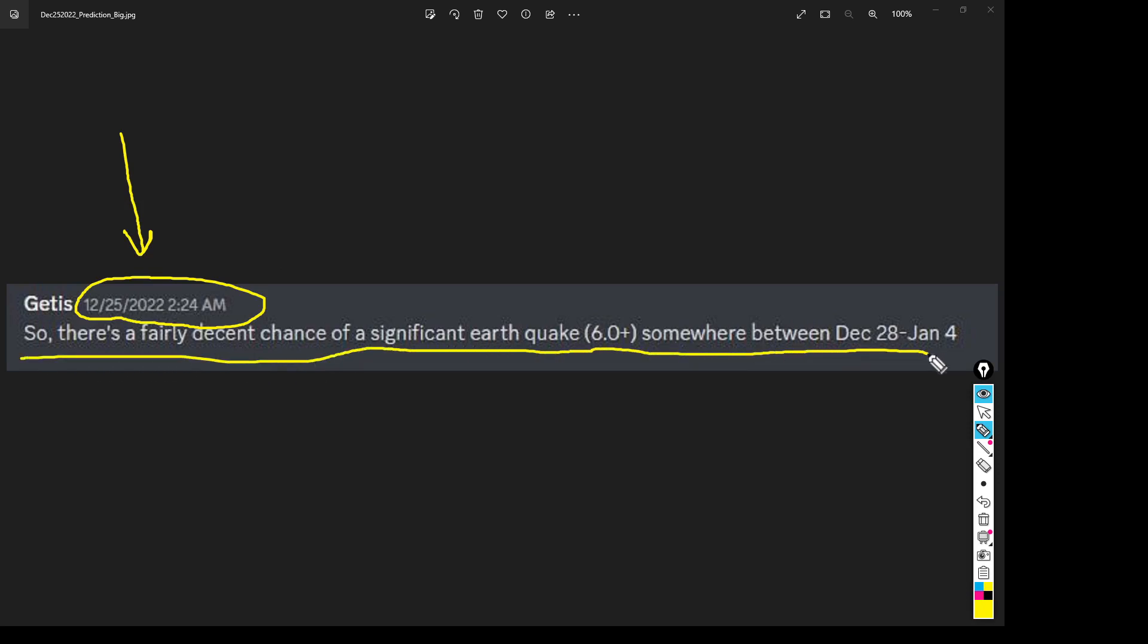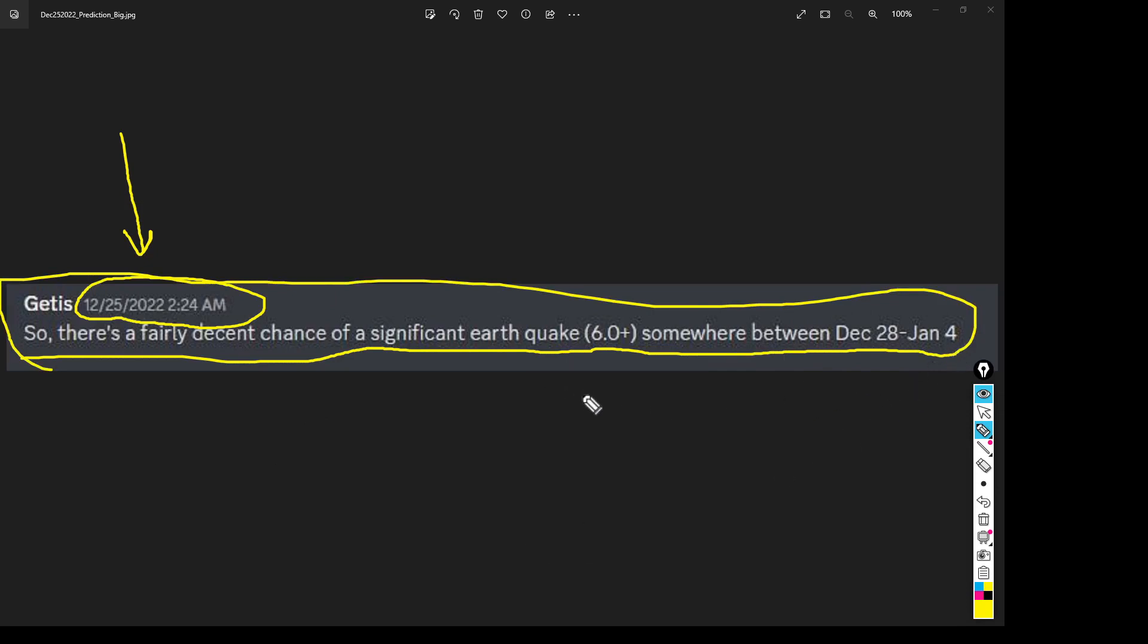Now I know it was a 5.4, but my guess is guys that before we hit January 4th we're going to have an earthquake. It may have already happened.